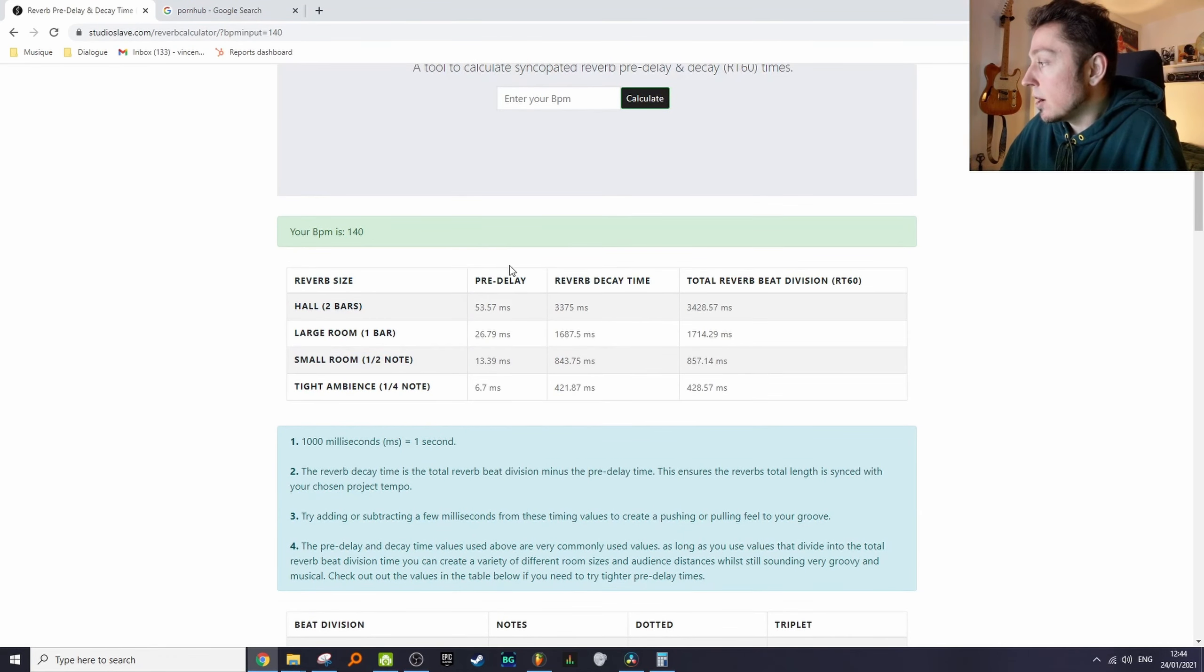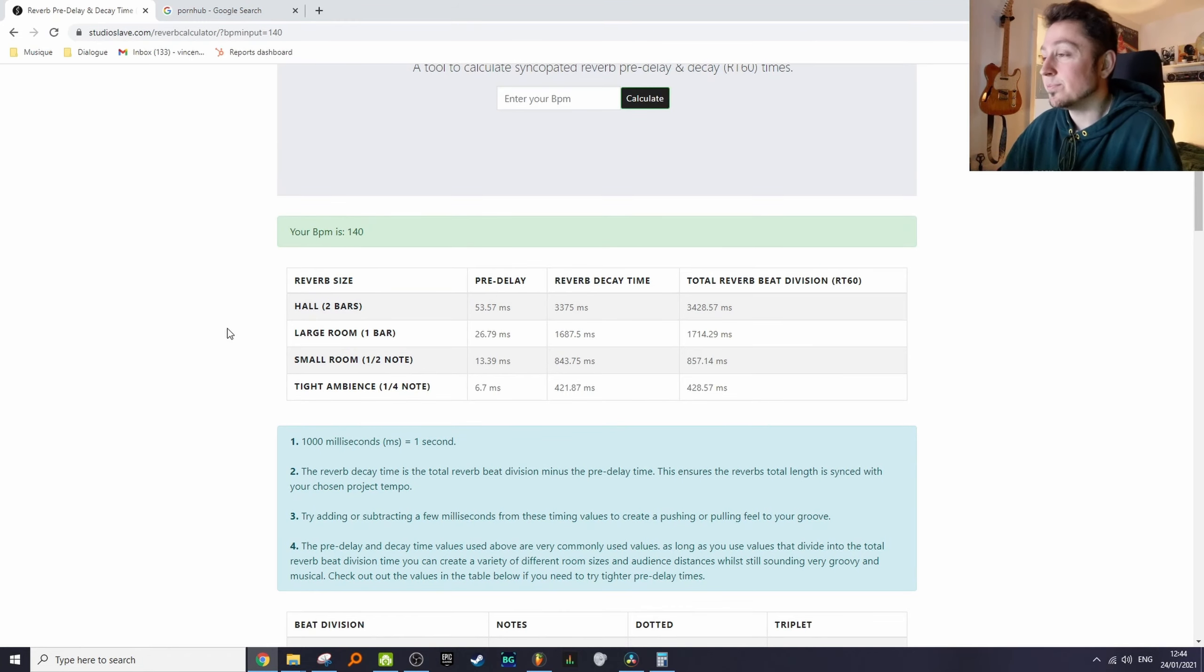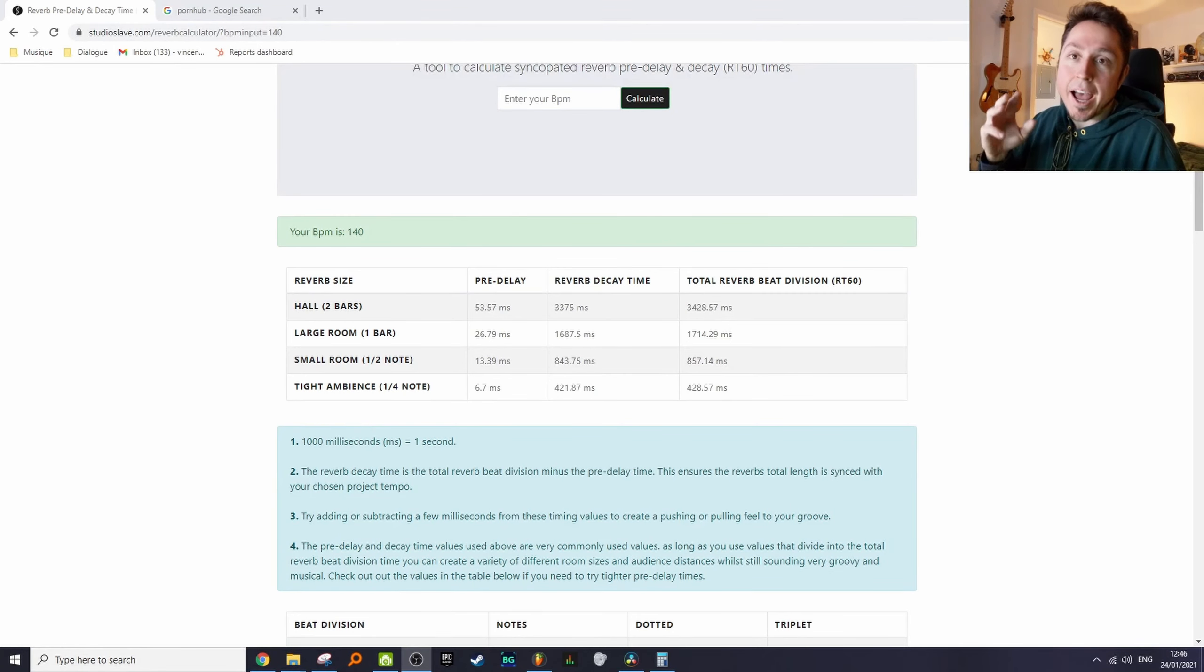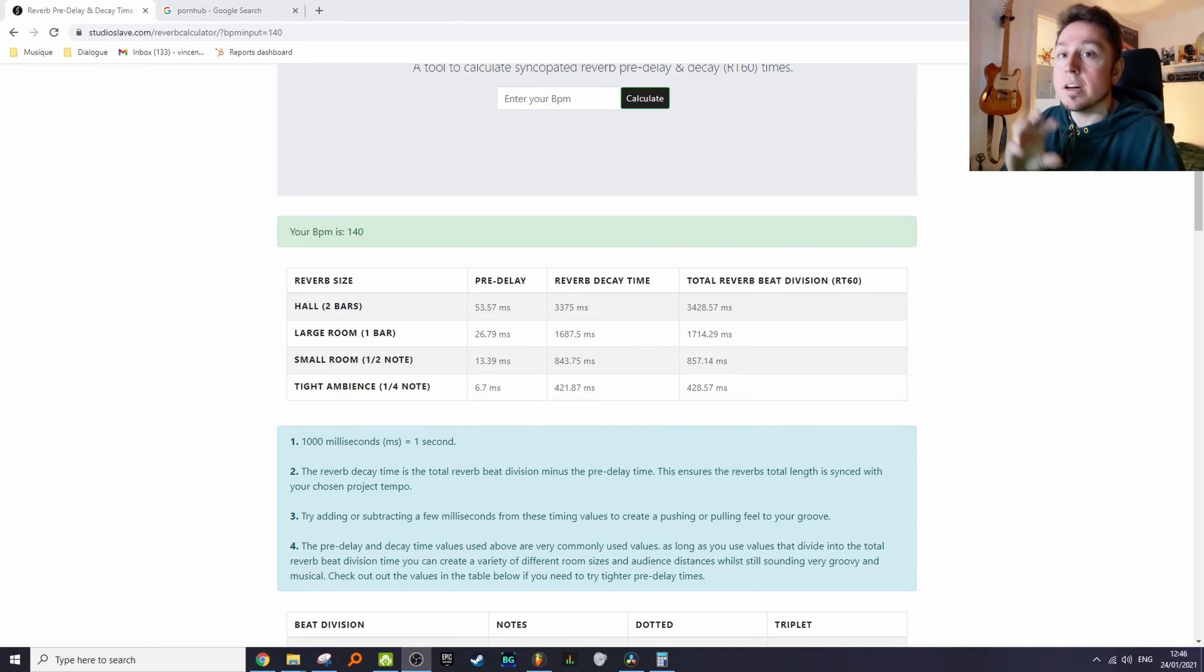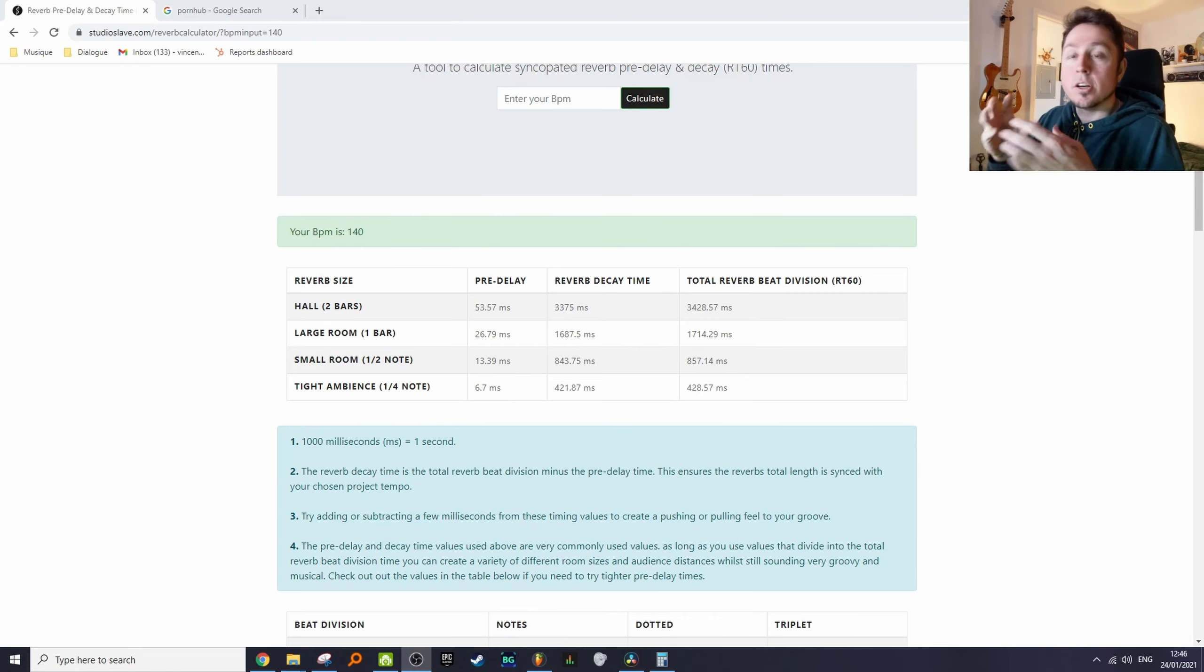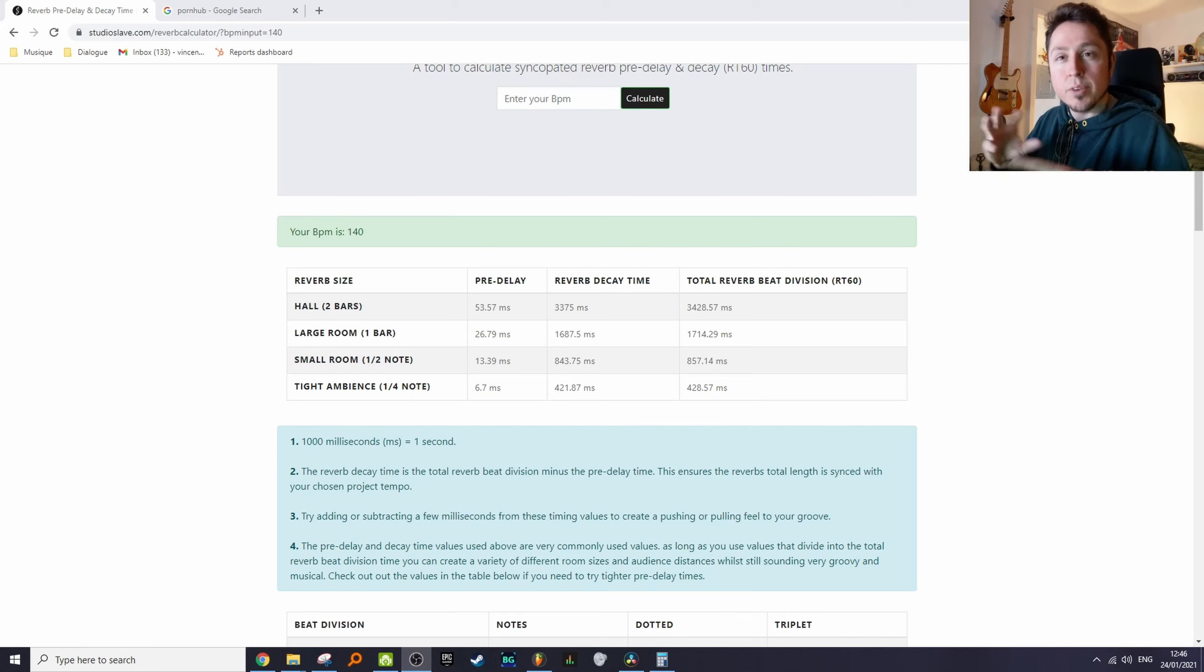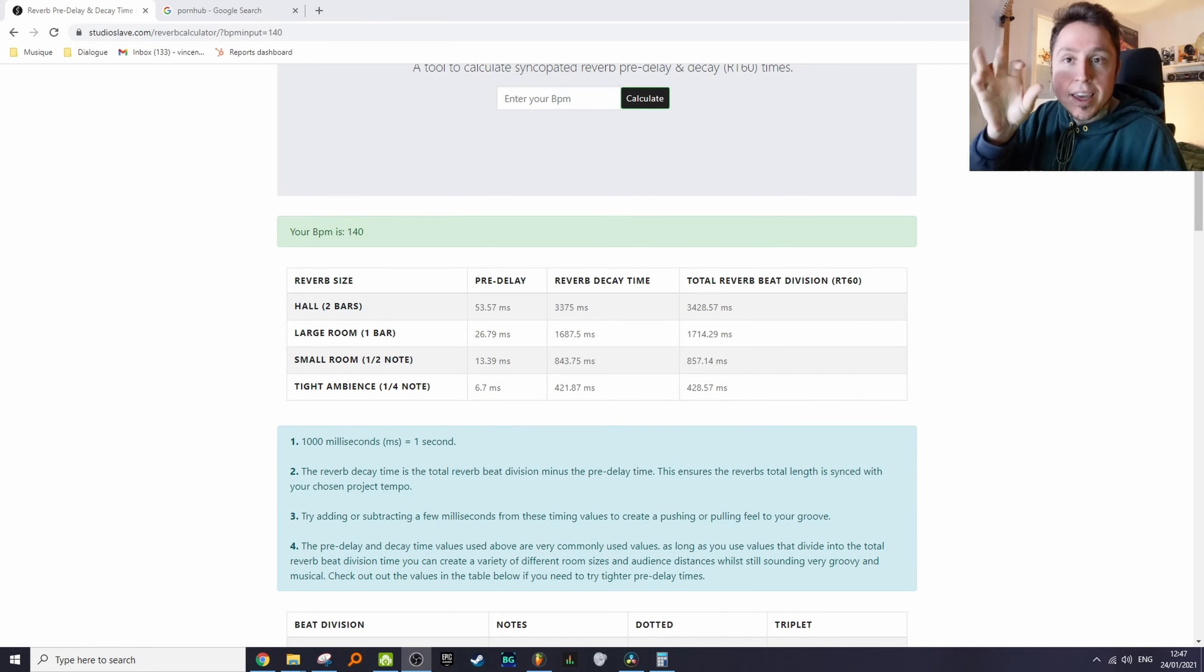Sorry to be that guy, but I have to mention that this approach is really useful but it doesn't always work. It's a good starting point to get your reverb size figured out, but at some point you have to play with that decay knob and make it off tempo a little.